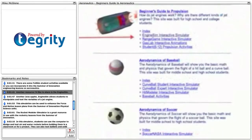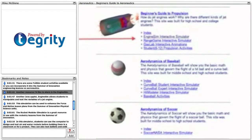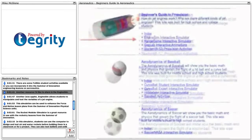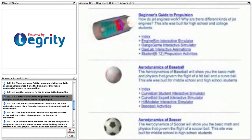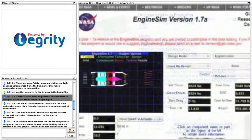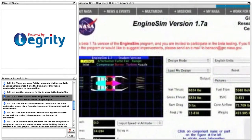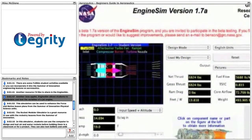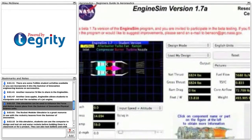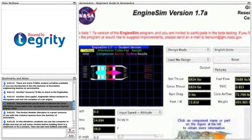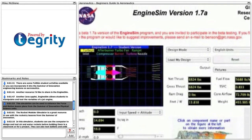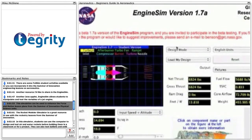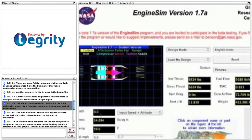Another resource I'd like to share is EngineSIM. Another Java applet, EngineSIM allows students to manipulate and test the variables of a jet engine. This simulation can be used to enhance the force and motion lesson plans from the Summer of Innovation Physical Science units.